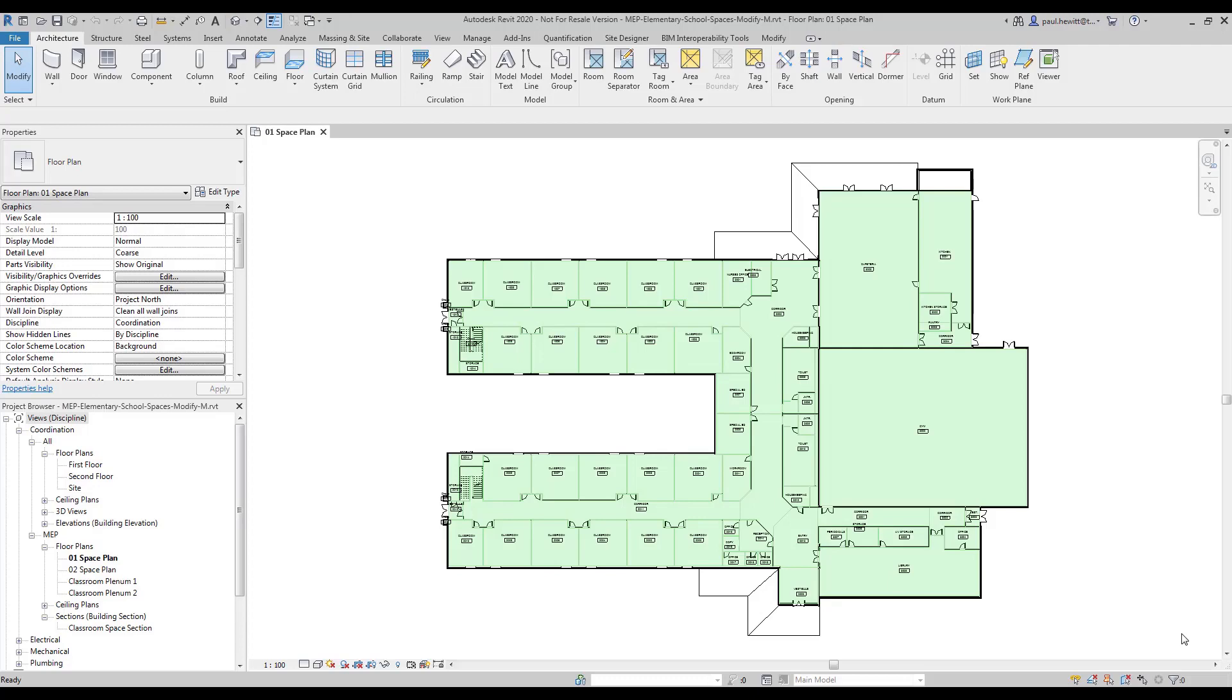In this example we're going to have a look at modifying spaces. We'll also create a plenum level and add plenum spaces and modify those spaces as well.